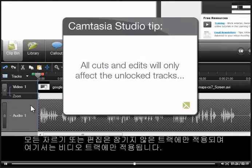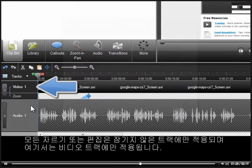All cuts and edits will only affect the unlocked tracks. In this case, it would be the video track.